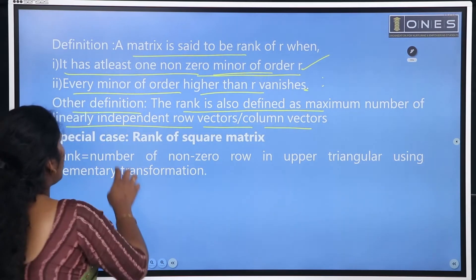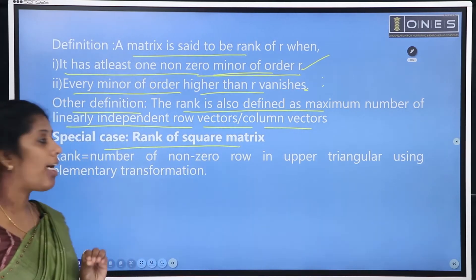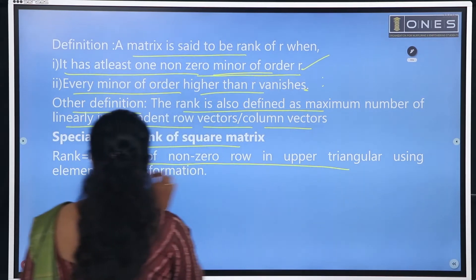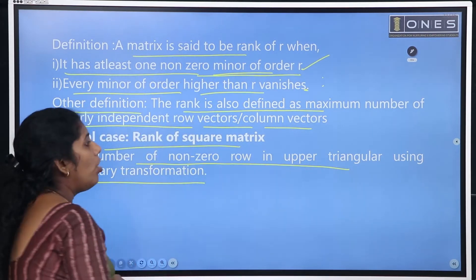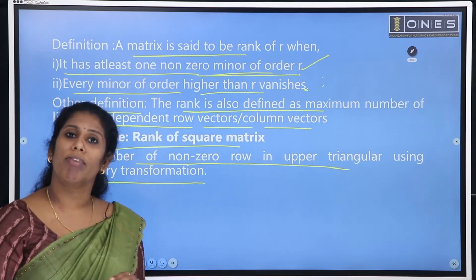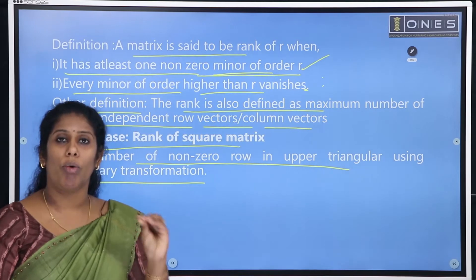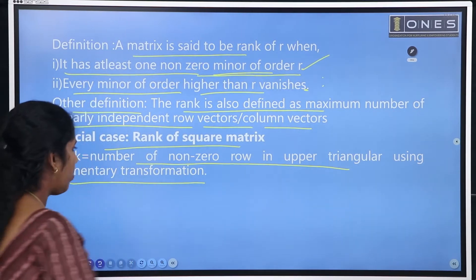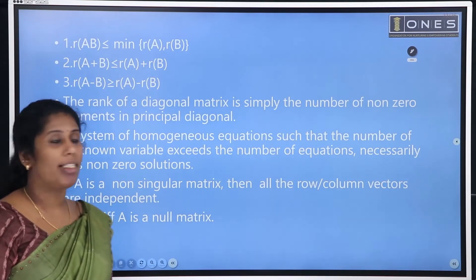The special case: the rank of a square matrix. The rank of a square matrix follows a rank pattern — specifically, the number of non-zero rows in the upper triangular matrix using elementary transformation. If we convert a square matrix into upper triangular form, we count the non-zero rows to get the rank of that particular matrix.